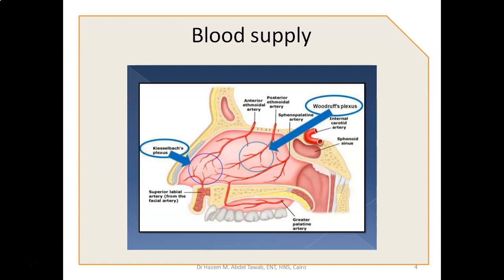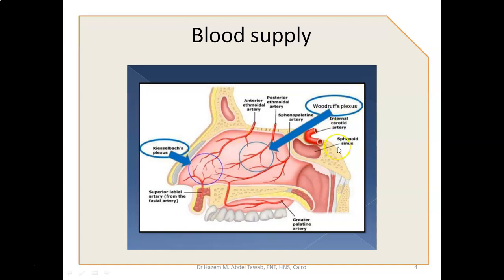In this illustration, we can see the Kesselbach's plexus. It is formed by the superior labial artery from the facial artery, which is a branch of the external carotid, and the greater palatine artery, which also belongs to the external carotid artery. The anterior ethmoidal artery, a branch from the ophthalmic — which is a branch from the internal carotid artery — also contributes. Additionally, there is the posterior ethmoidal artery and the sphenopalatine artery, which is a branch from the external carotid, while the posterior ethmoidal artery is a branch from the ophthalmic of the internal carotid.